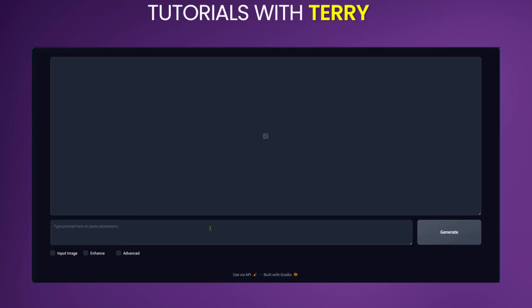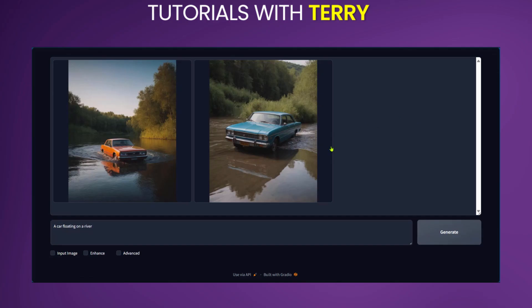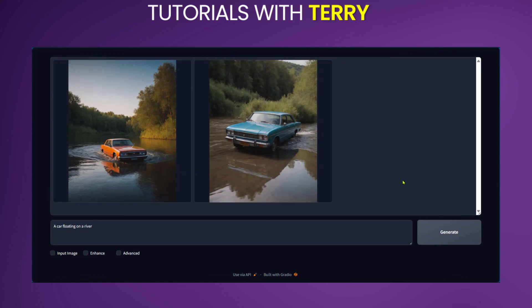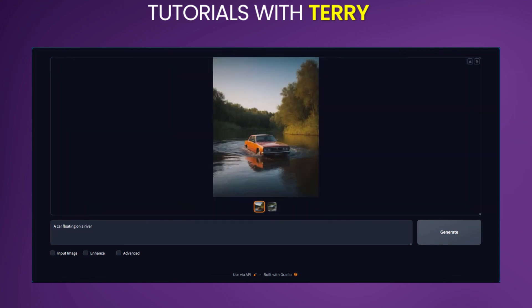And now we have our prompt area where we can write our description. And right now we're going to click on generate. And now we have two examples of a car in a river. Of course the first one looks more realistic. And this is how you get to install Focus AI.